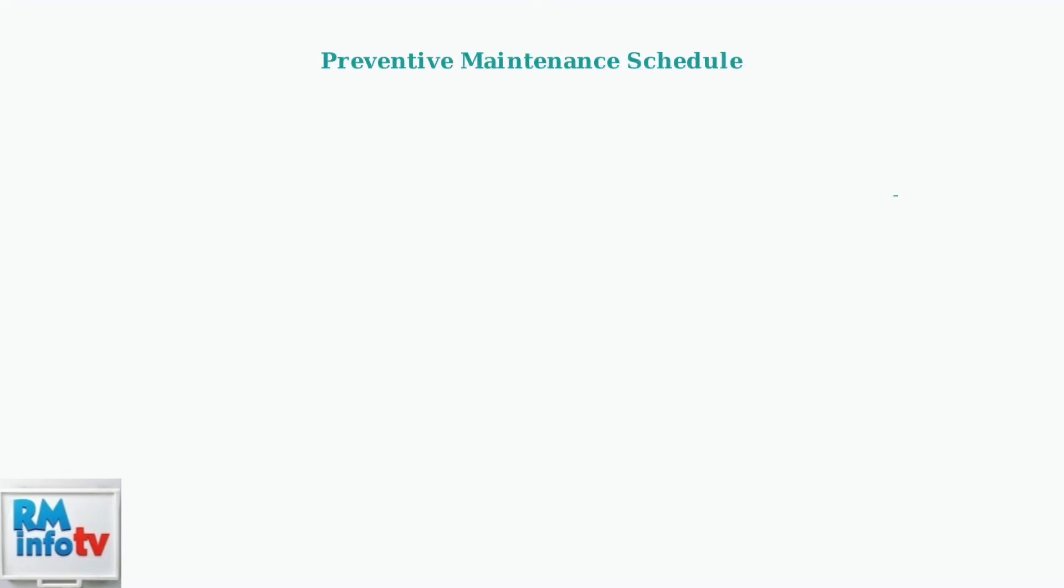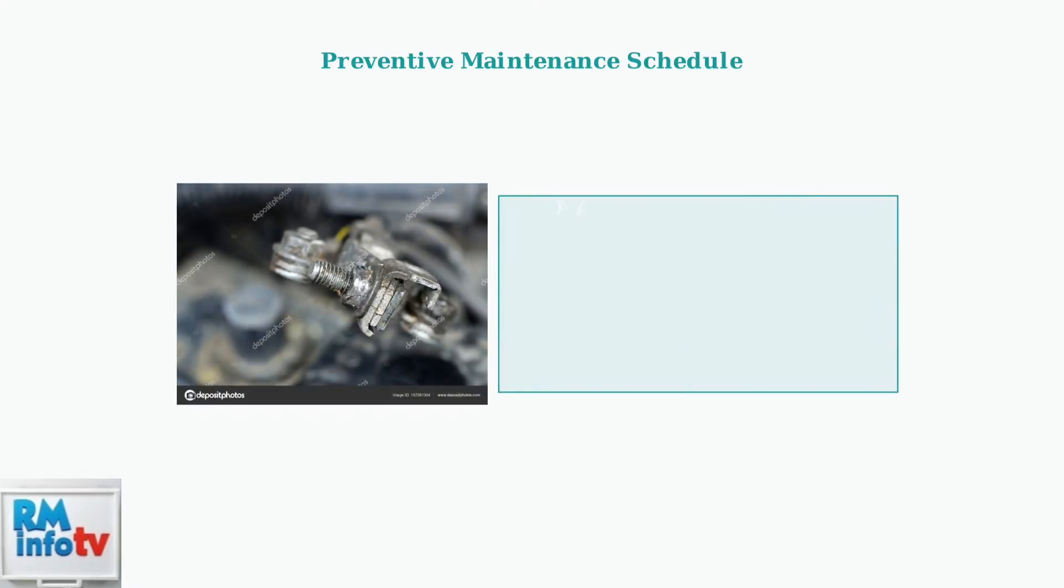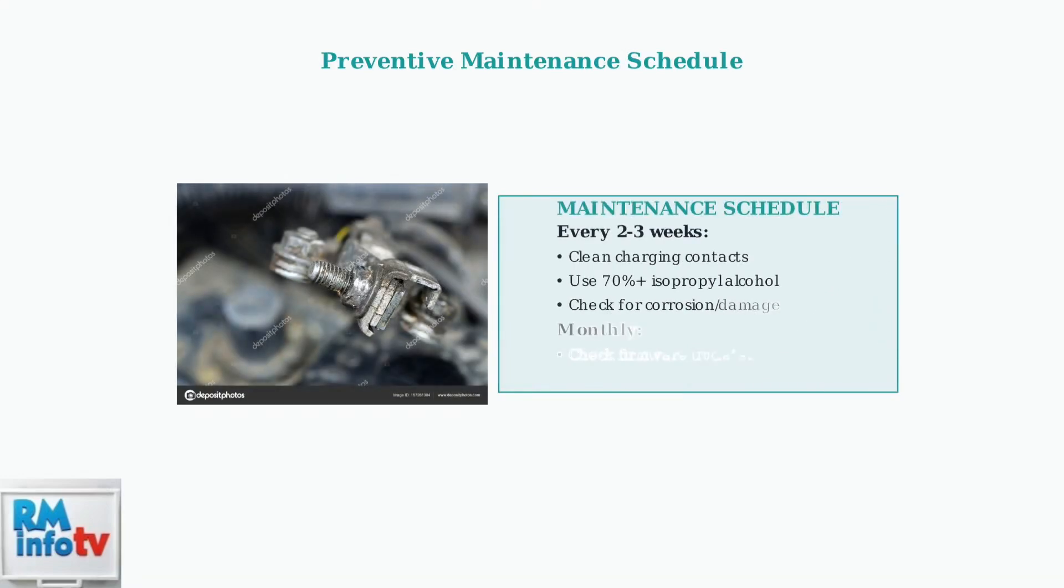Preventive maintenance is crucial for long-term reliability. Clean the charging contacts every two to three weeks using isopropyl alcohol to prevent oxidation buildup that causes charging failures.